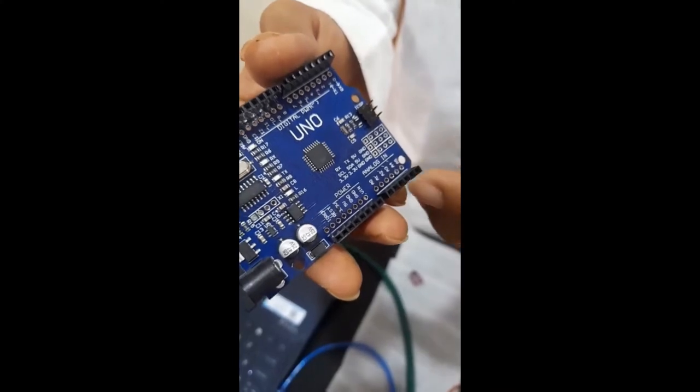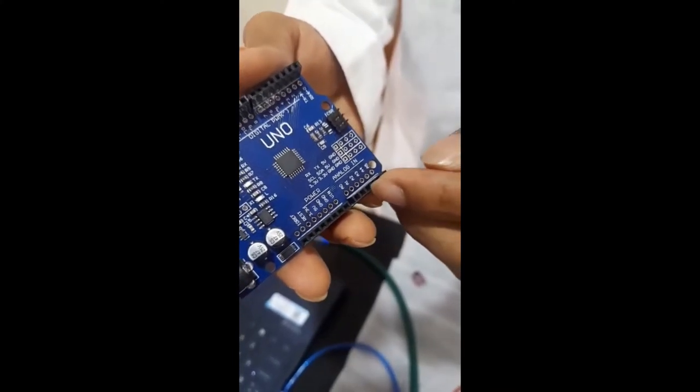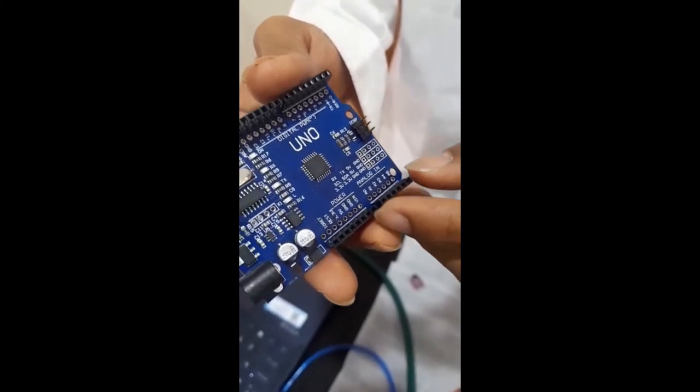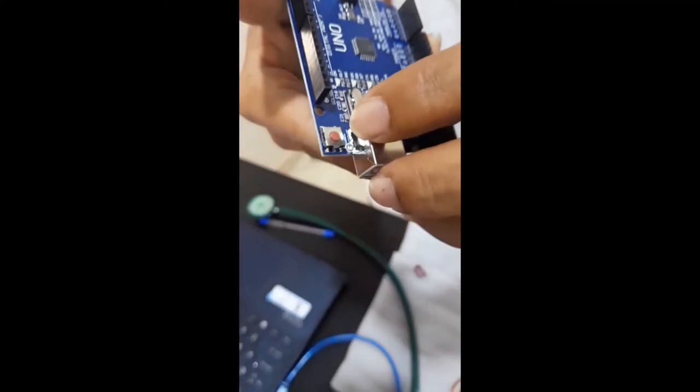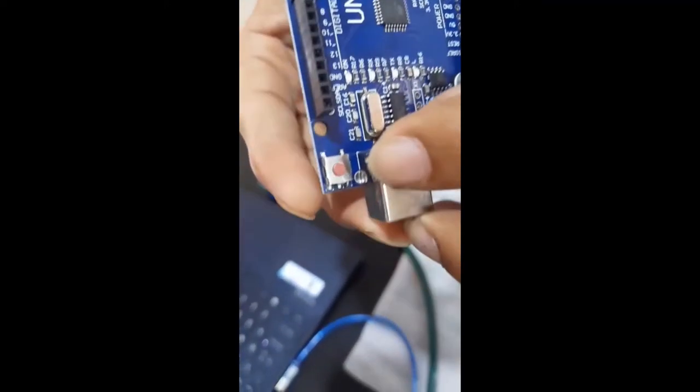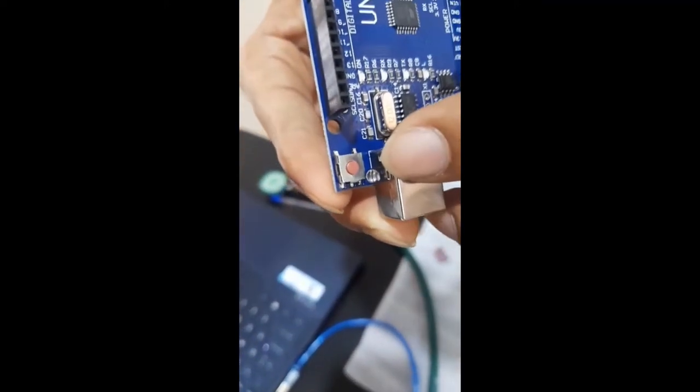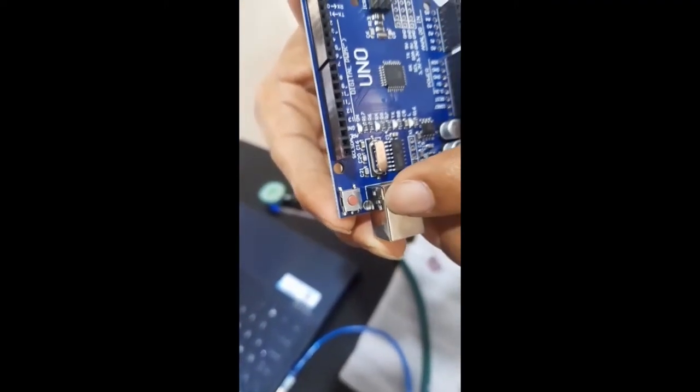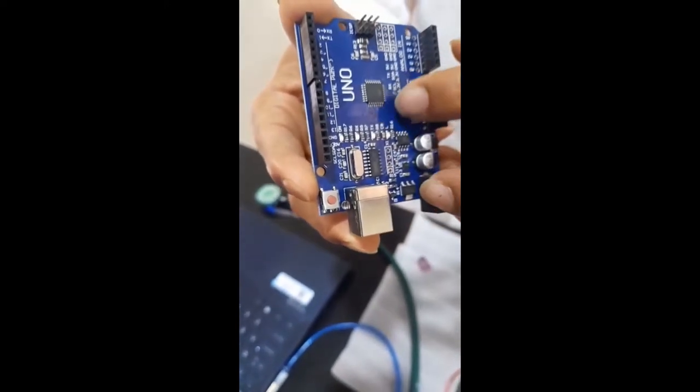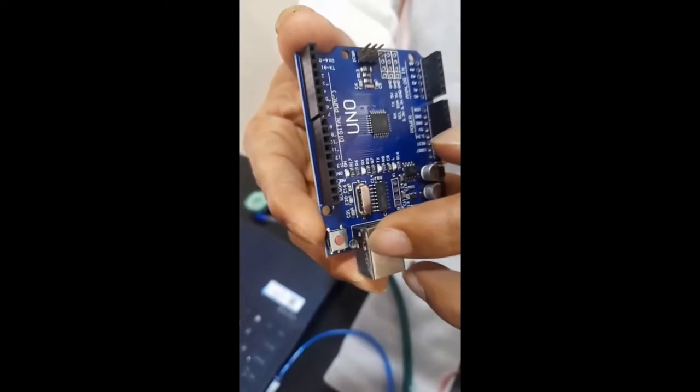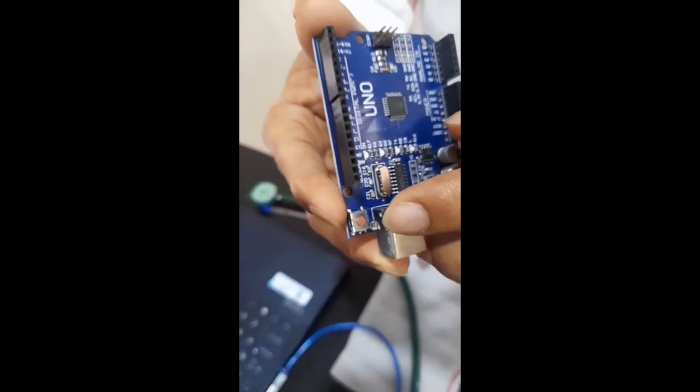This pin can also be used for digital input or output. The reset button in red color, when the switch is clicked, it sends a logical pulse to the reset pin for the microcontroller that runs the program from the starting.